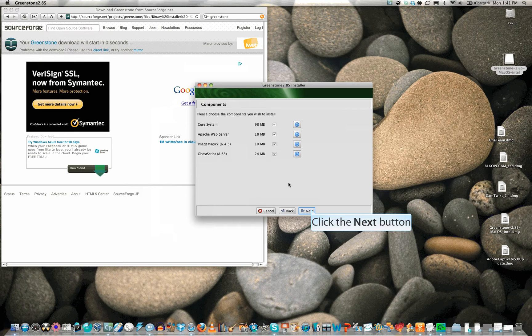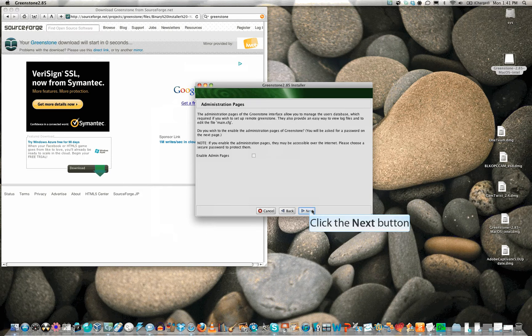Note the Apache web server, as Greenstone collections are displayed as web pages.